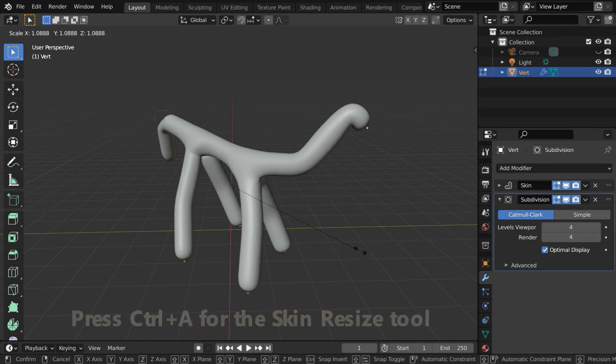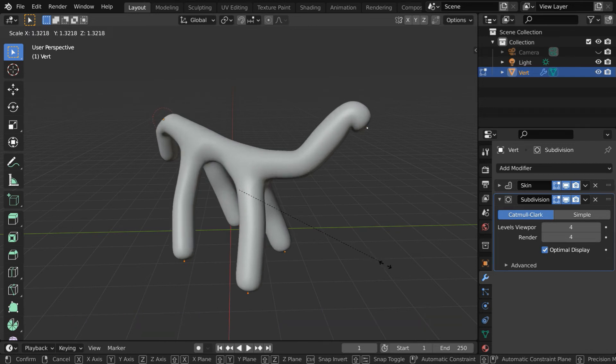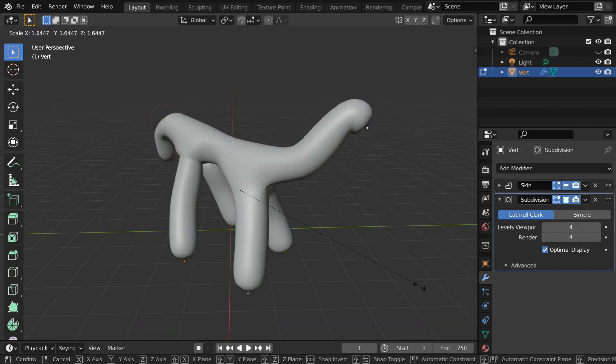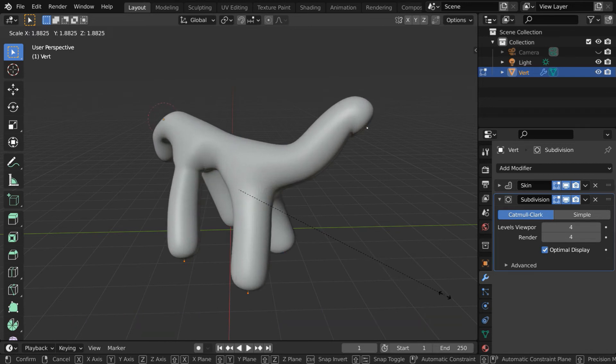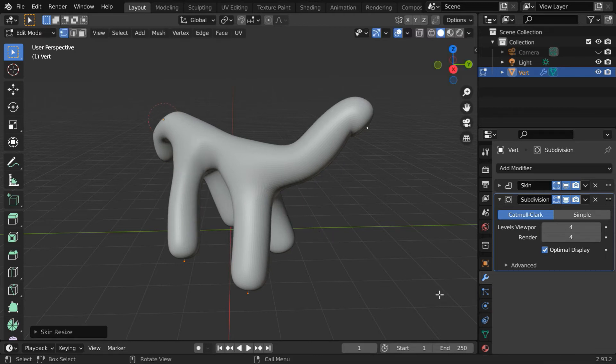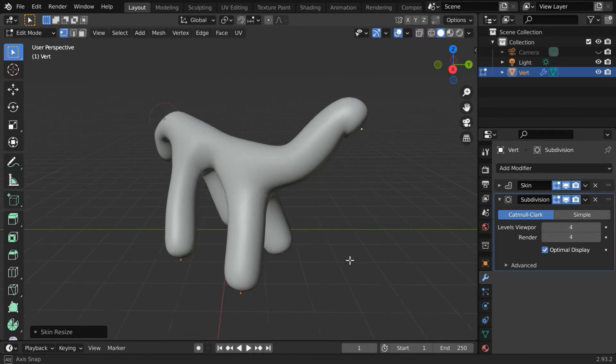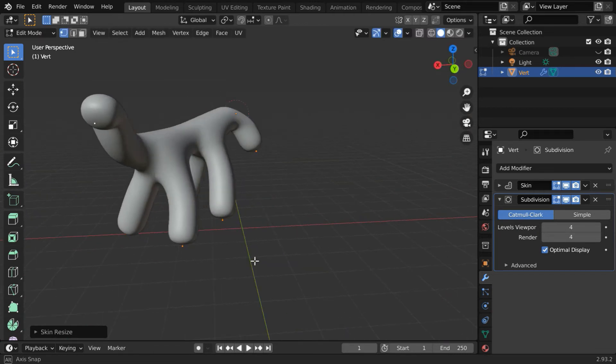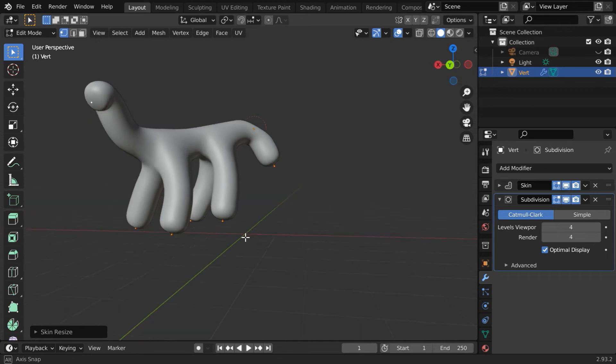Then move your mouse, and the entire animal structure will get thicker. Not much, maybe this much thickness looks good for this particular model. So we got the right profile.